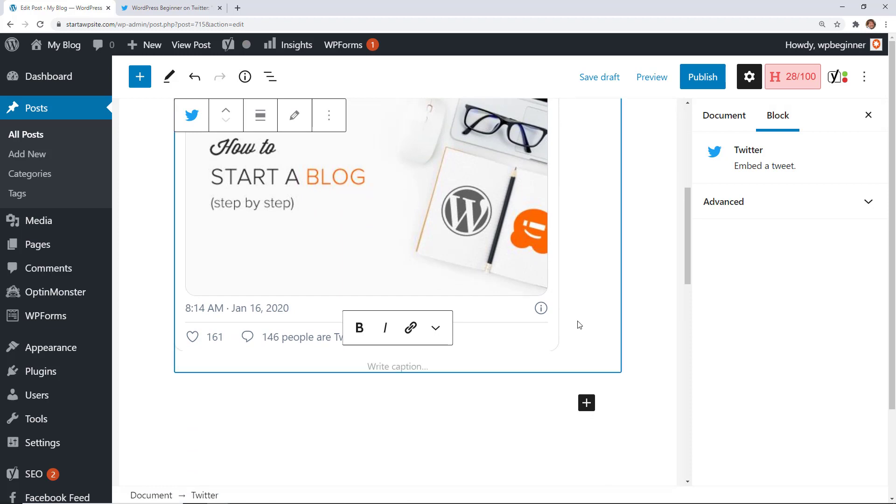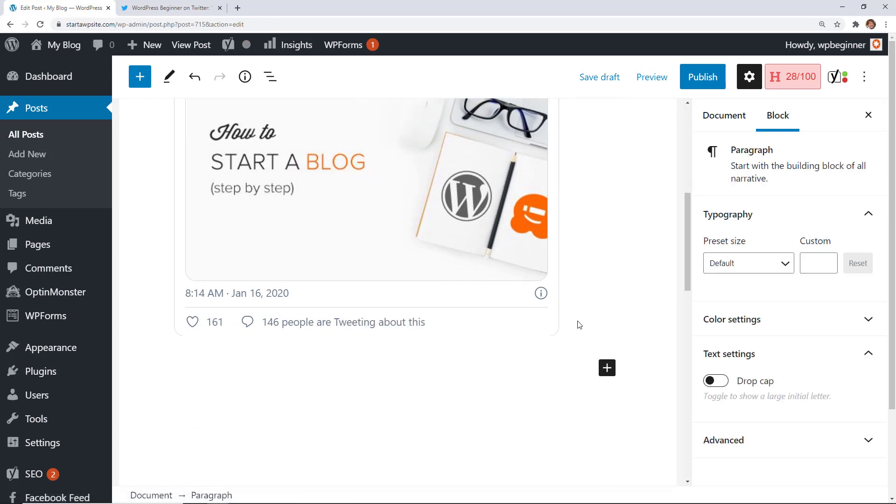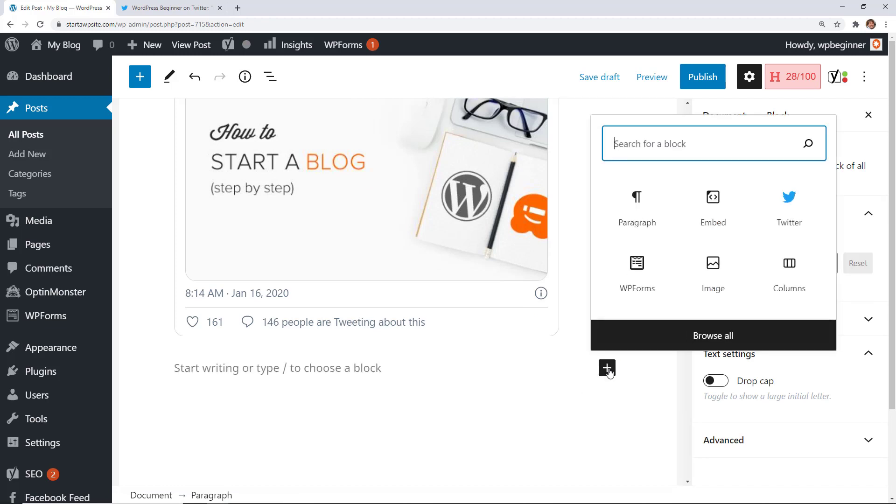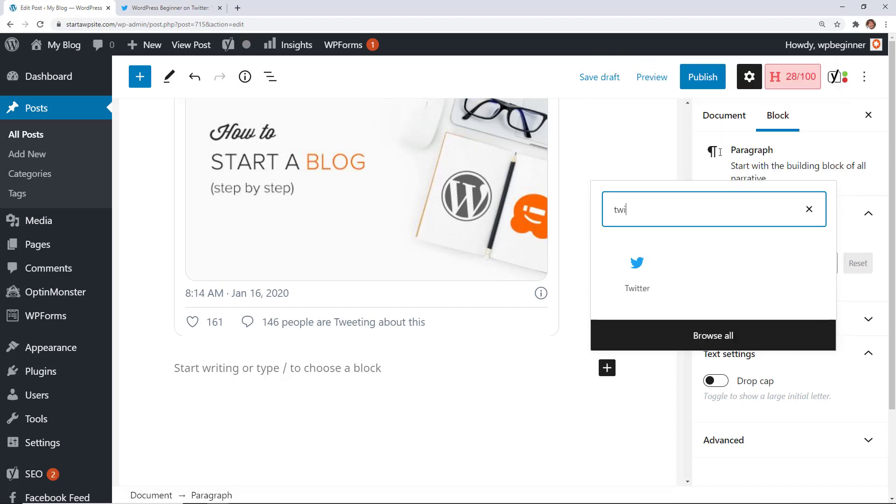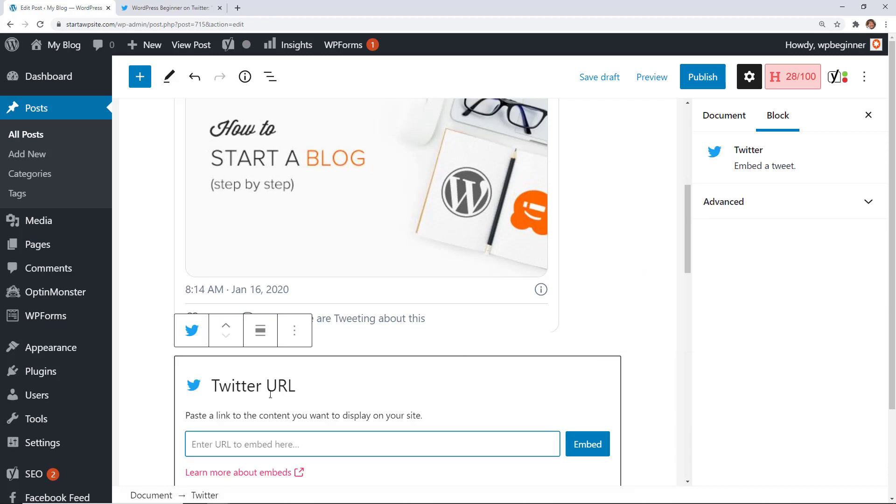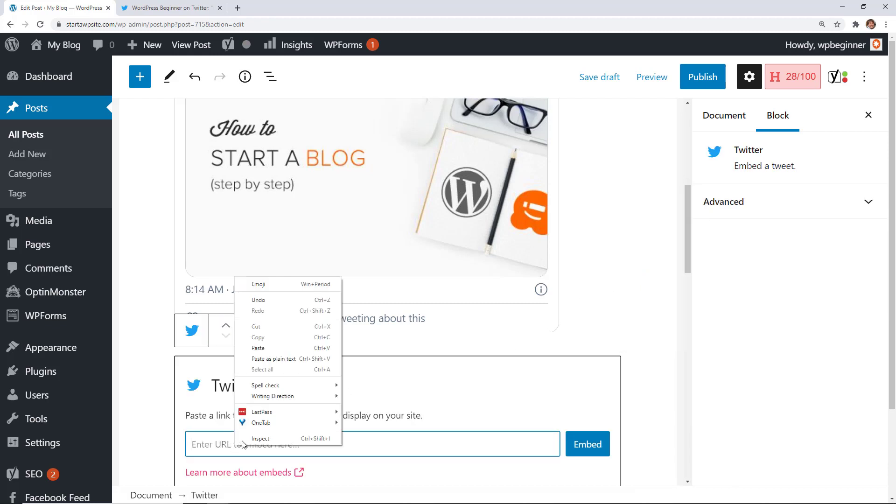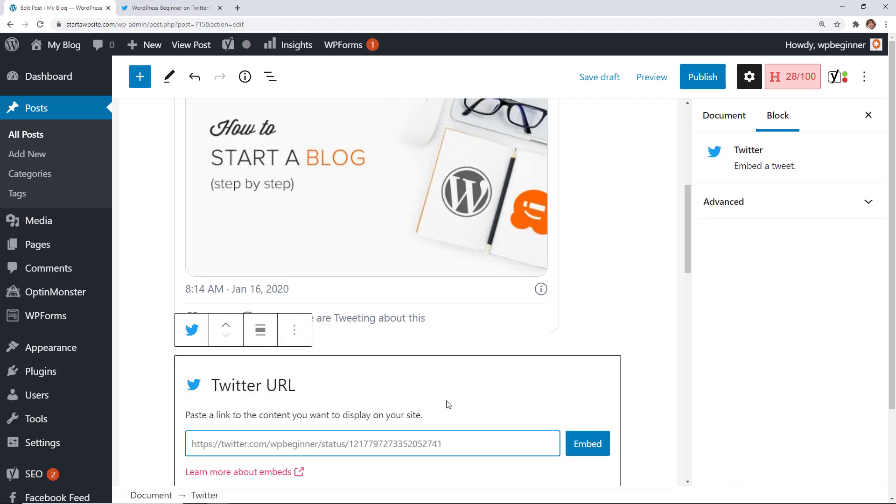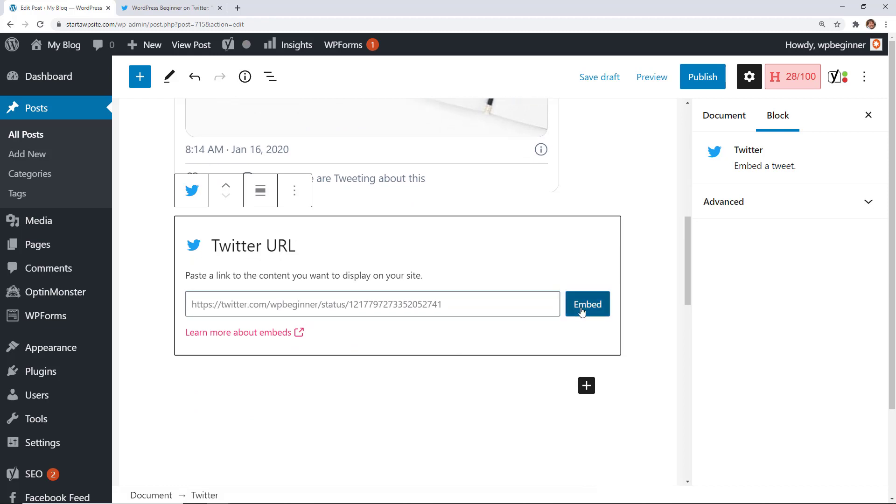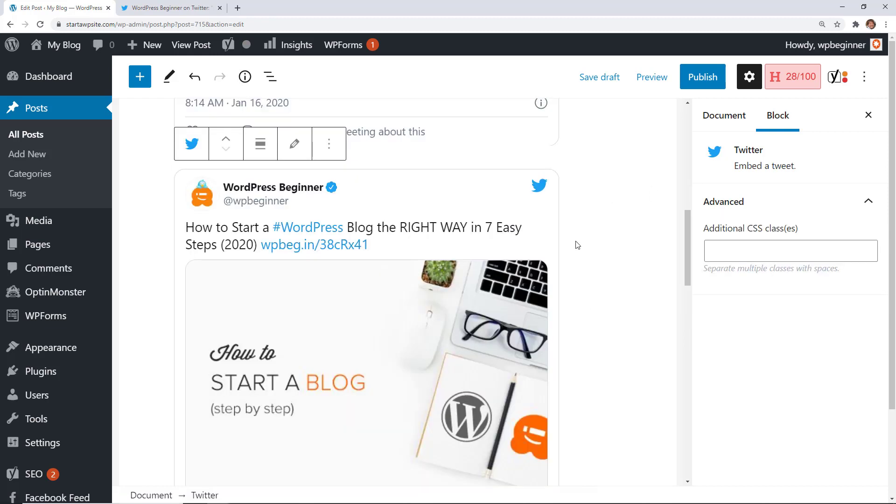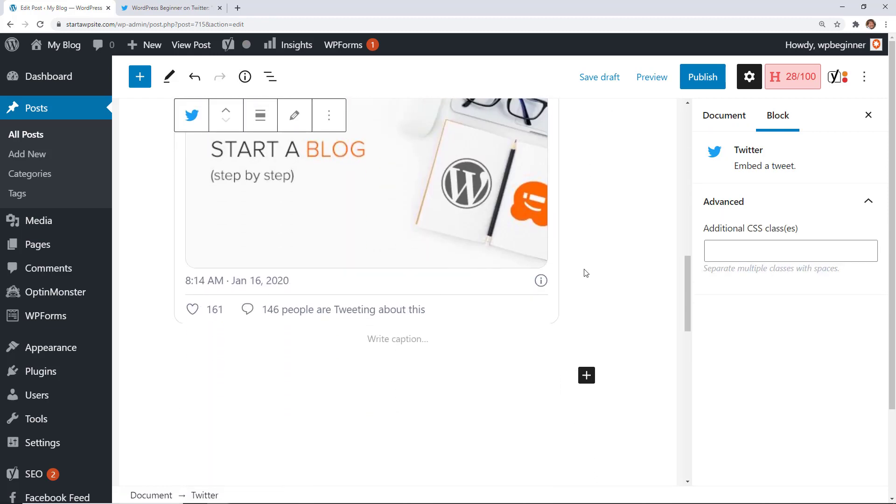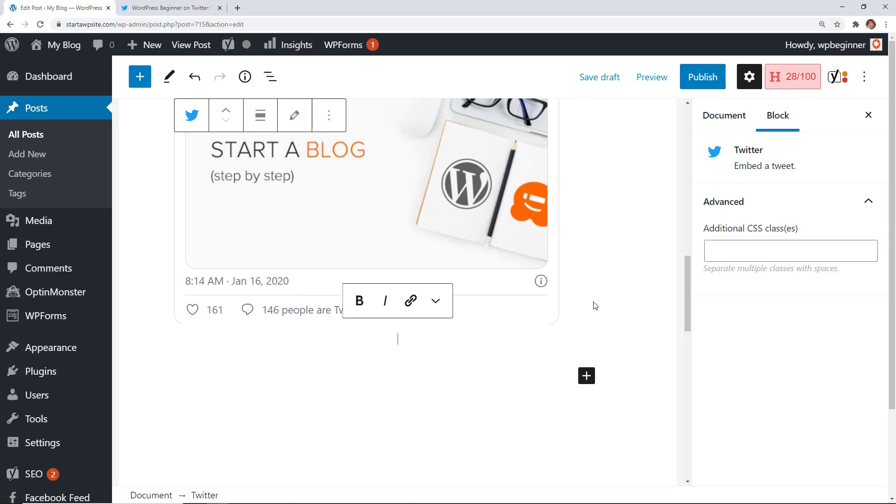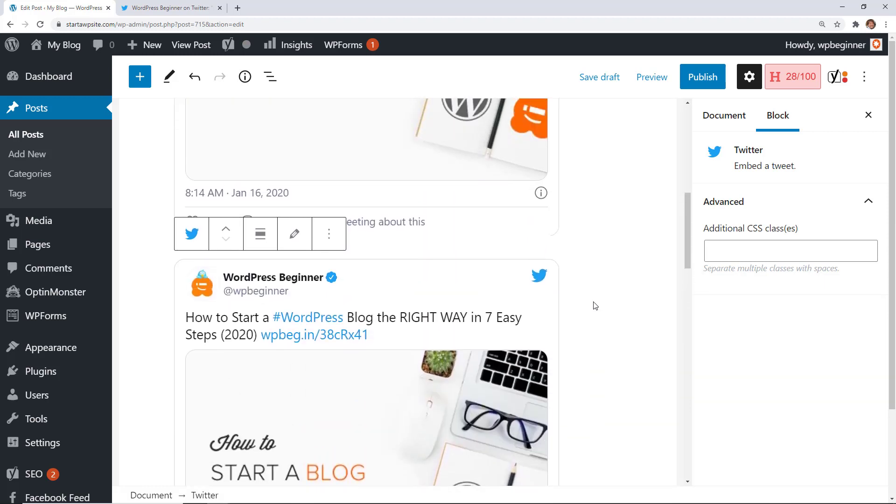If you want to they even make it even easier so you can start a new line, click on the add block button and get the Twitter. If you don't see it you can start typing Twitter and then select that block and now you can paste the link in here as well and then you can click embed and it'll do the same thing. So two different ways that you can do it. You could even write a caption if you want down below to add a little bit more information.